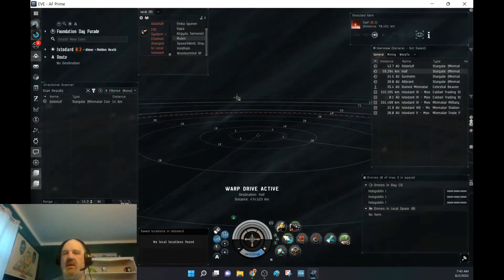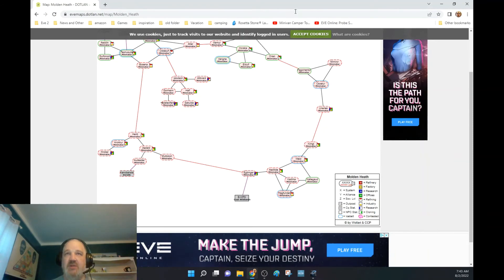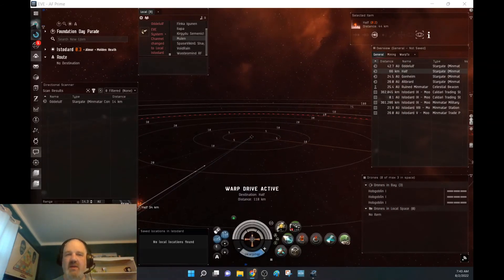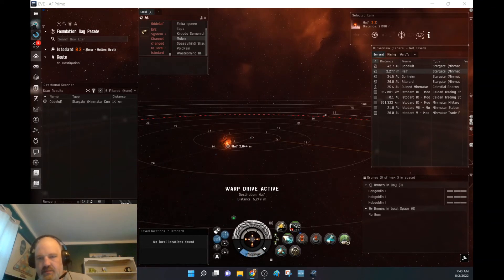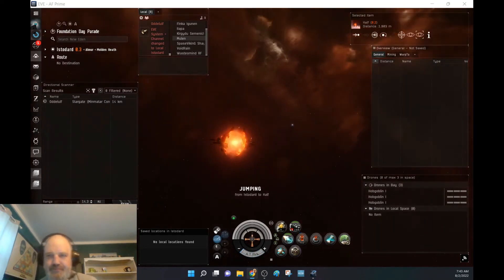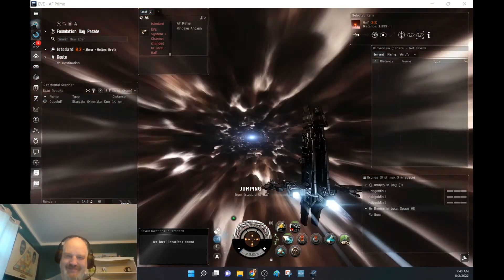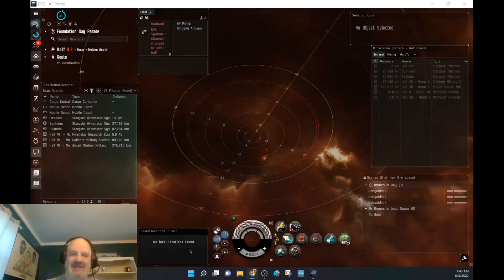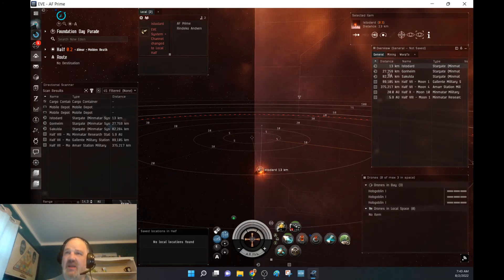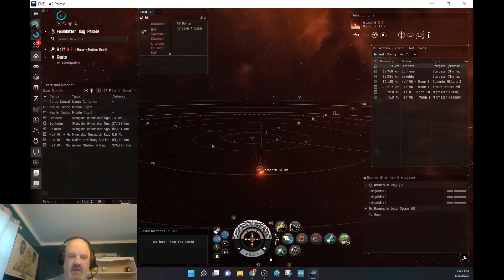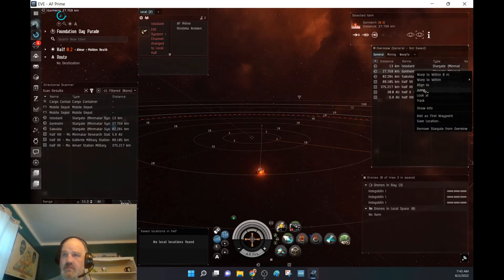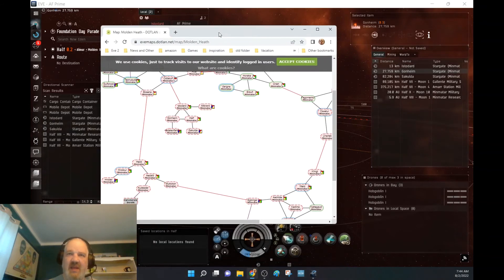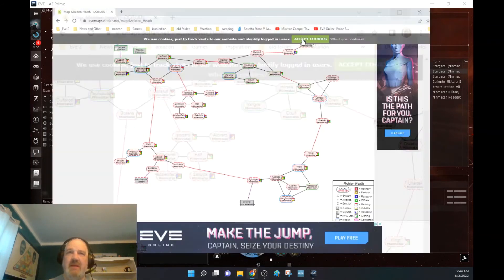But might limit my ability to actually scan in this area. That was the chair. Okay, so I'm in half right now. I've got another guy in system, like I said before. Since I don't know who he is or what he's doing, I'm not messing around with it. I'm going to go to Gondheim. Just to show you.